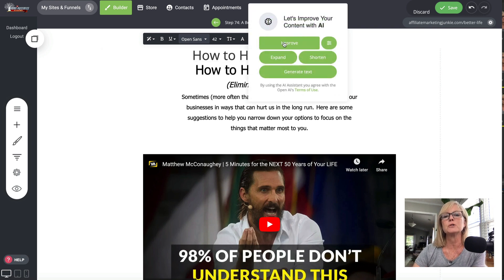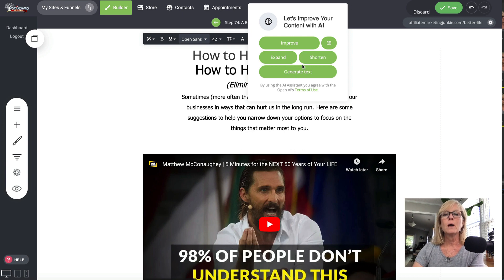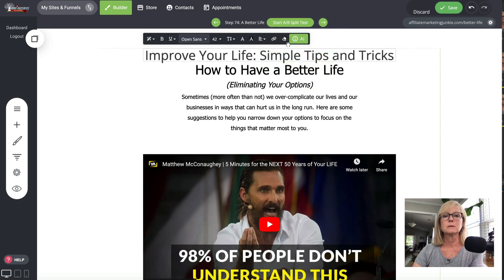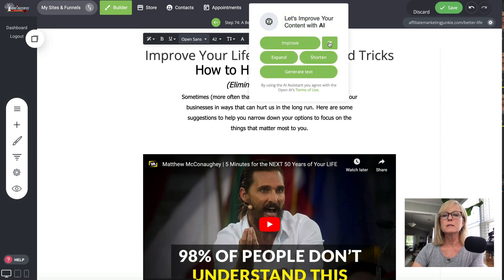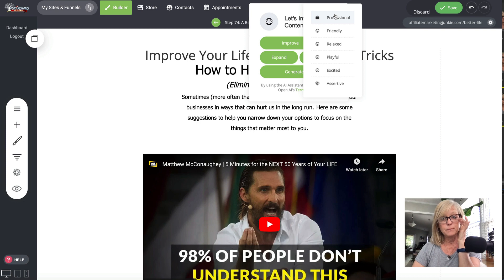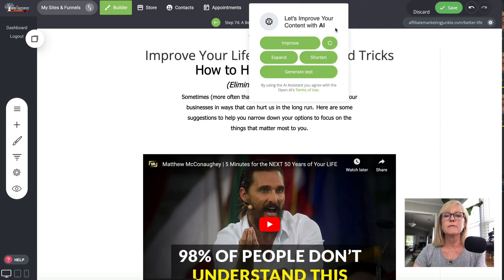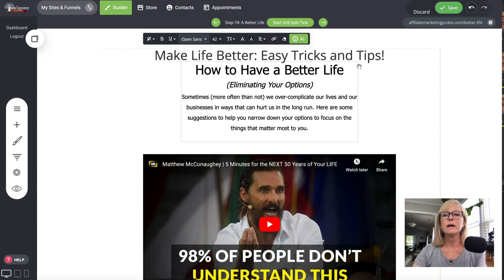If I click on this, it gives me the option to improve, expand, shorten, or I can generate text to go with it. So if I just click improve, let's see what it does — 'Improve your life, simple tips and tricks.' That's one option. And then the other cool thing you can do is click on this menu and it gives you options of what style you want to use. So like I can say friendly — 'Make life better, easy tips and tricks.'